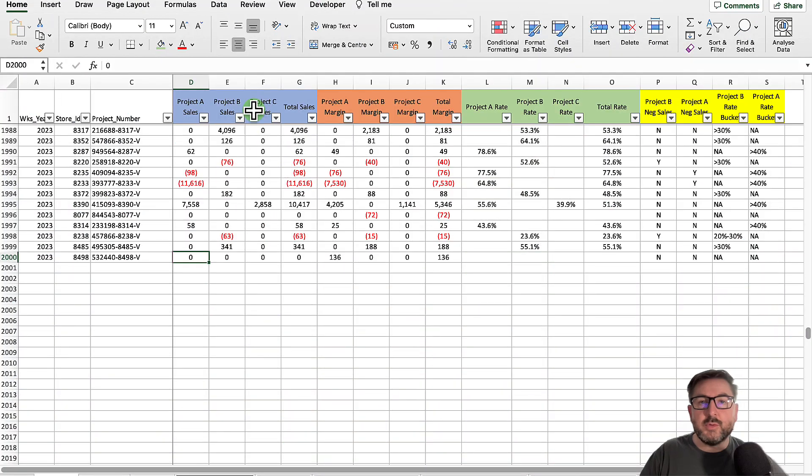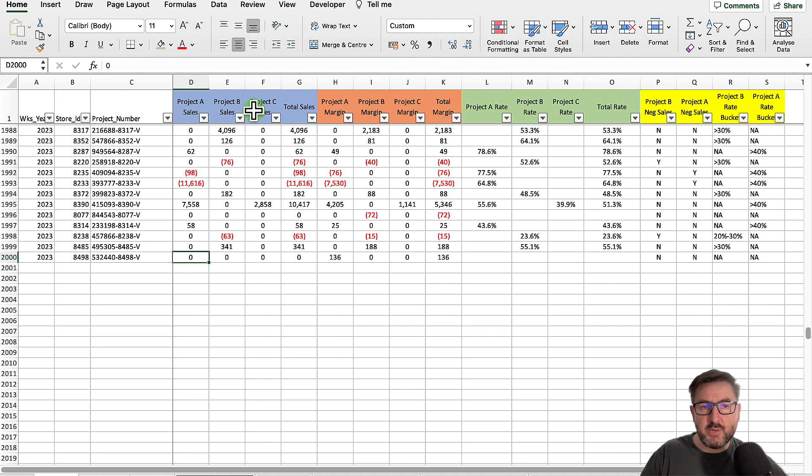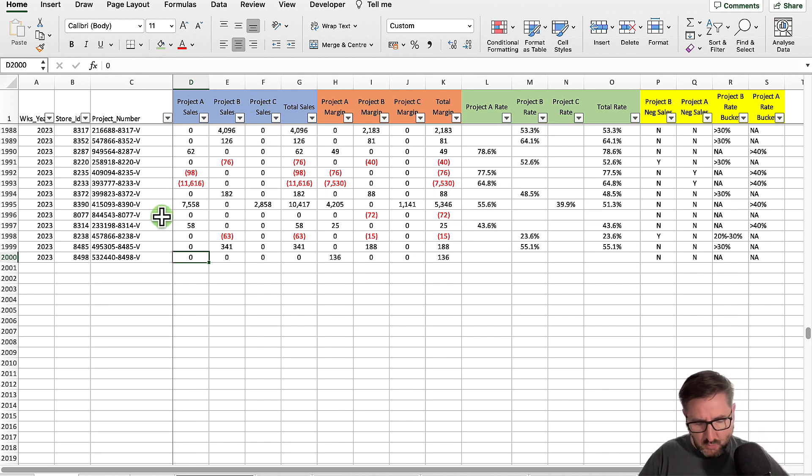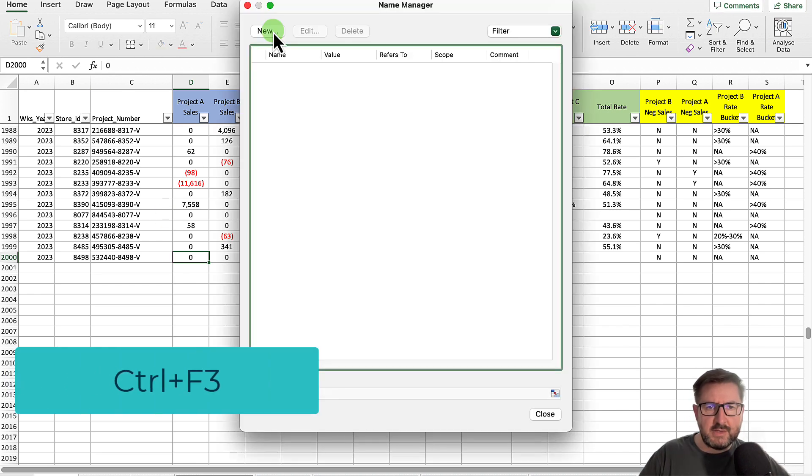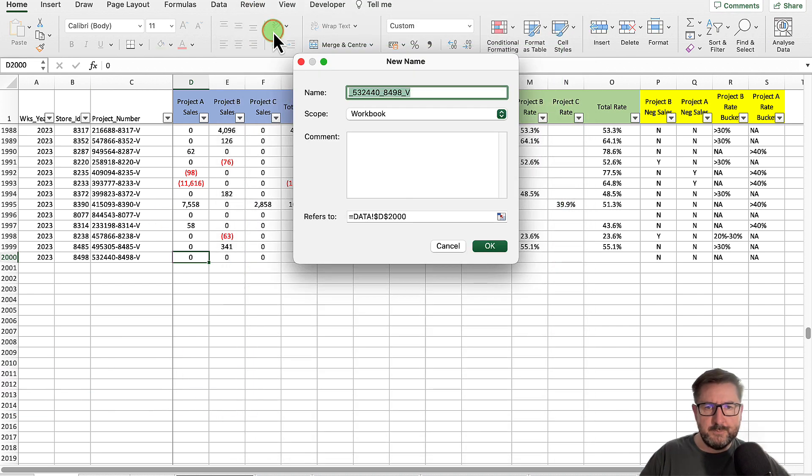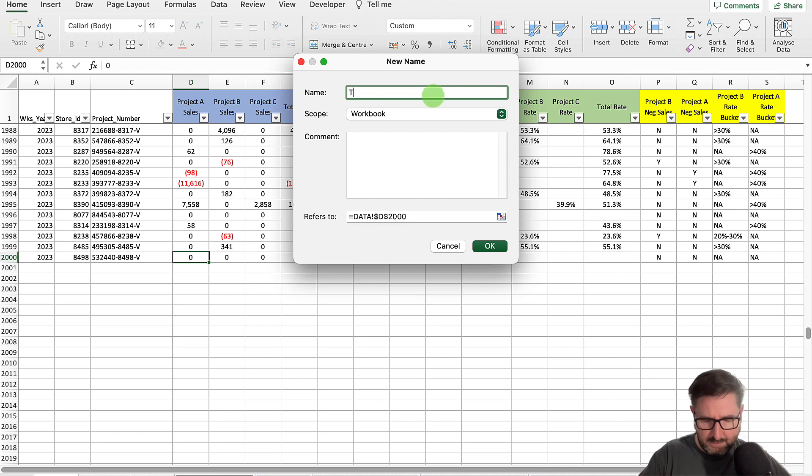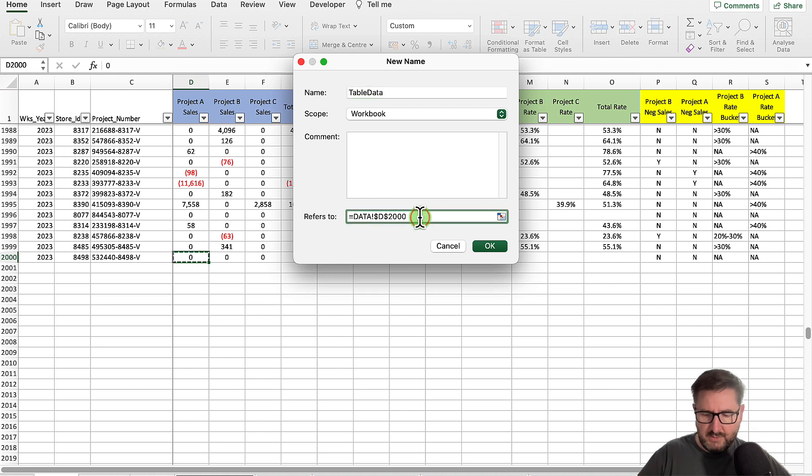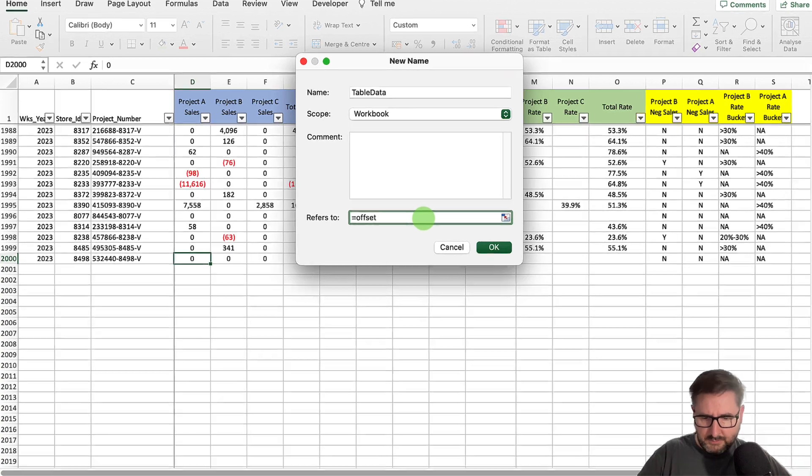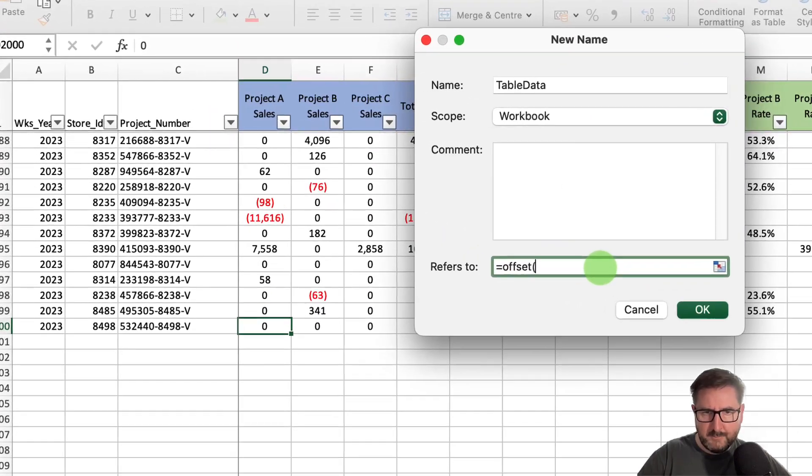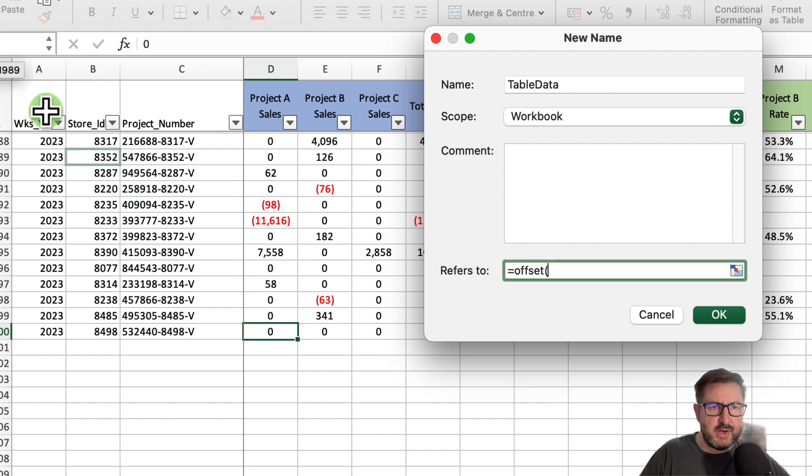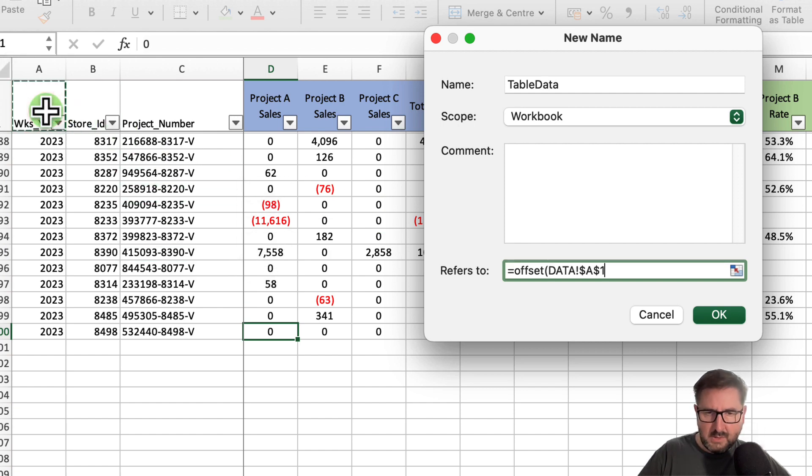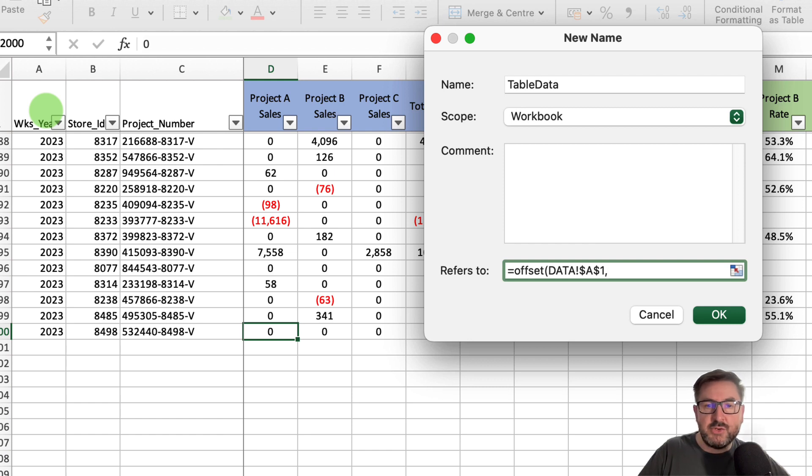Now that we're comfortable with our offset formula, we can blend that together with our named range and create our dynamic pivot ranges. We're going to select the name range by control F3, then select new. I'm going to name this 'data' and delete this existing data and pop in my offset formula. My first argument is going to be where do I want my range to start, so that's going to be up in cell A1, comma.